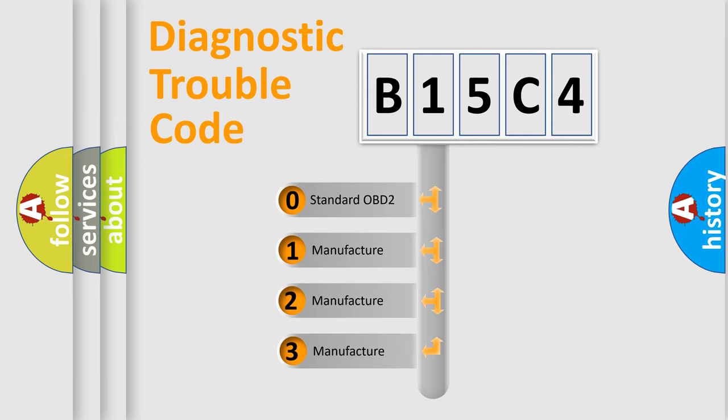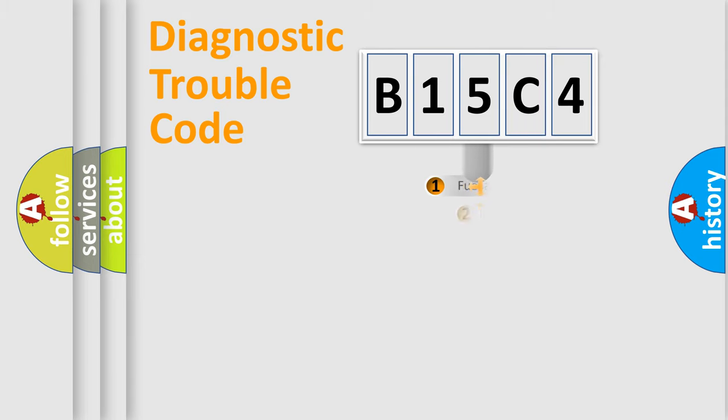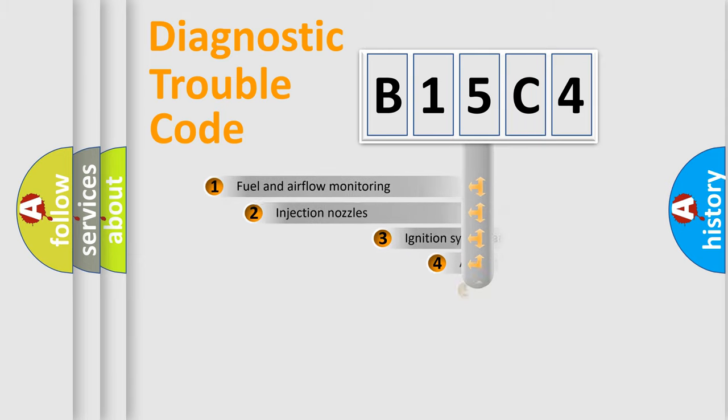If the second character is expressed as zero, it is a standardized error. In the case of numbers 1, 2, or 3, it is a more specific expression of the car-specific error.